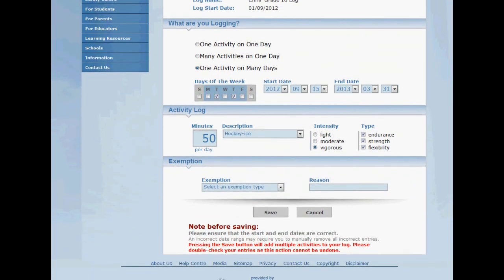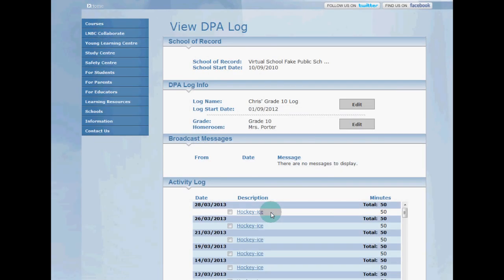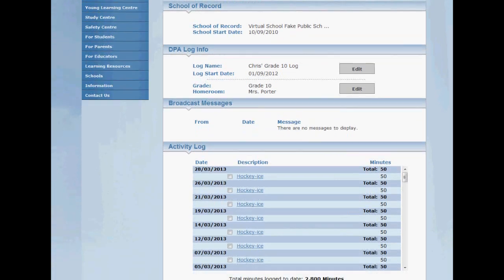Okay, that looks good so here we go. All right, and that's it, there's all my hockey practices logged all at once.